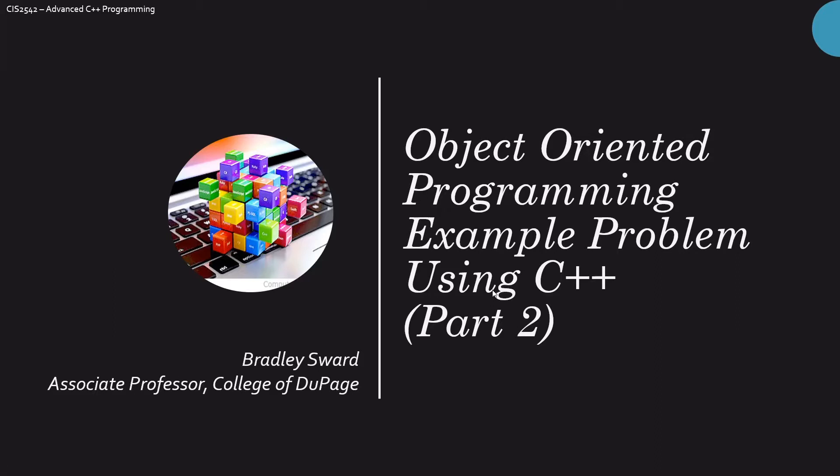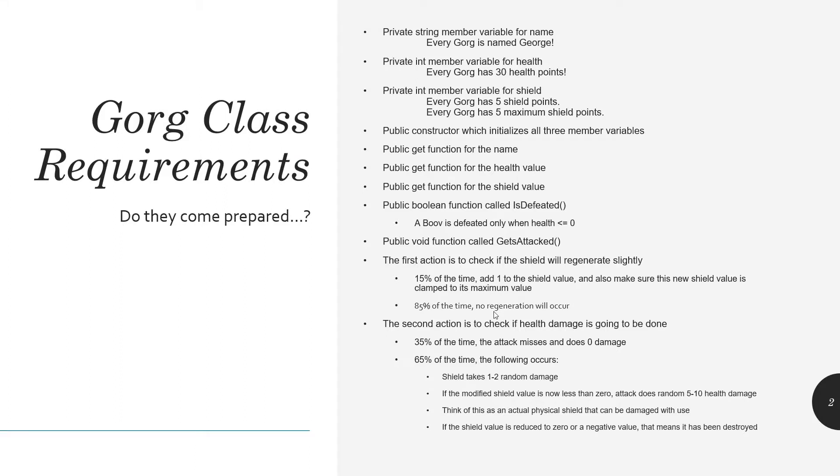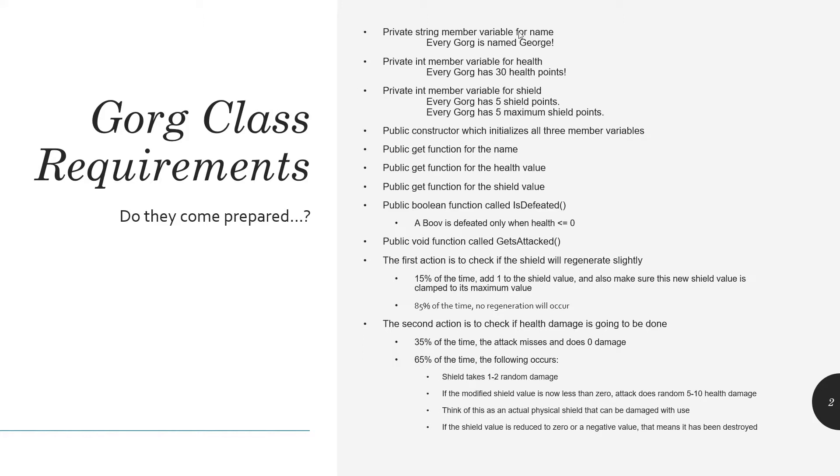We're going to continue on Part 2, and now we have the Gorg class requirements, which are going to be very similar to the Boov. The name is always going to be George. Every Gorg is named George. The health always starts with 30, and the Gorg always has 5 shield points and 5 maximum shield points. That's a little bit different.